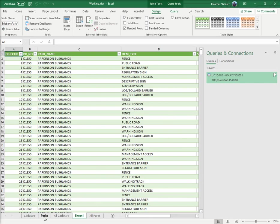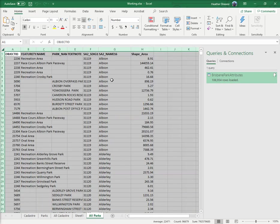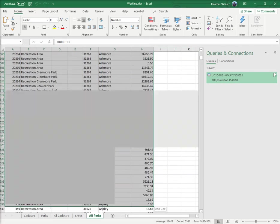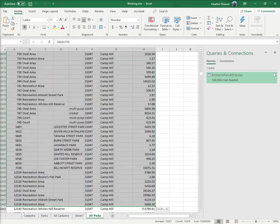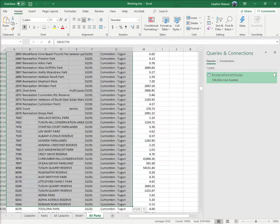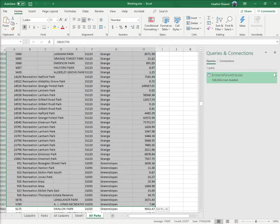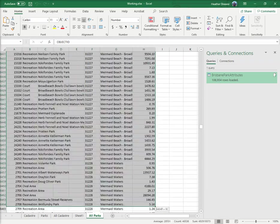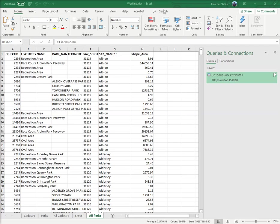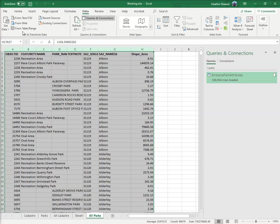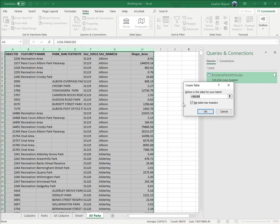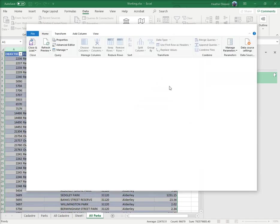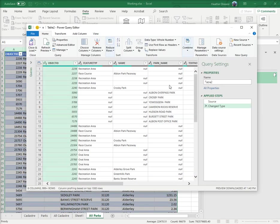What I also want to do is go to parks all parks and highlight the whole lot. There's a way of doing it but I forget how, so we'll just do it this way. I'm back in Data and I go from table from range. I don't really want it all right down to the bottom but I'll show you how to get rid of that afterwards.